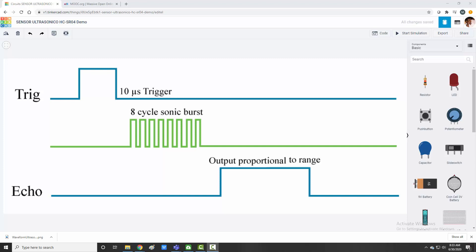Now the moment it starts giving the burst, echo will go high and when these bursts are received back, echo pin will go low. This high to low on the echo pin will decide the time period of transmitted wave and received back. So I have to divide it by two to get the exact distance. So I hope this waveform is clear.